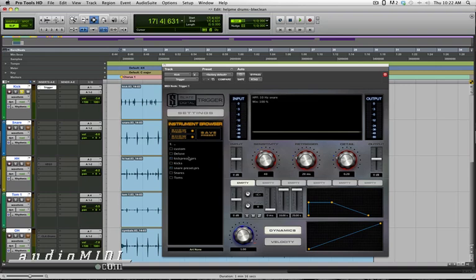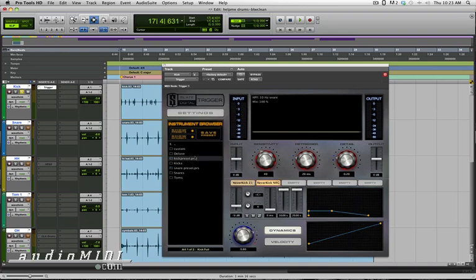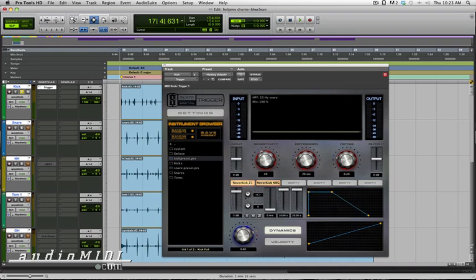So I'm going to start by loading a sample and then just playing back the track and adjusting my Detail and Sensitivity settings. So I'll load a preset. Now notice that preset gives me two sample slots filled with the Never Kick and the Never Kick Room. That's going to be the Room sample, and this is going to be the Dry sample. I can blend the level of each of those as well as the envelope.